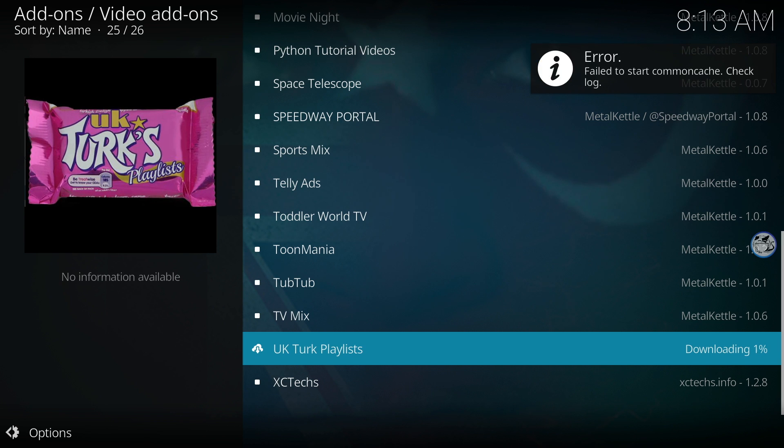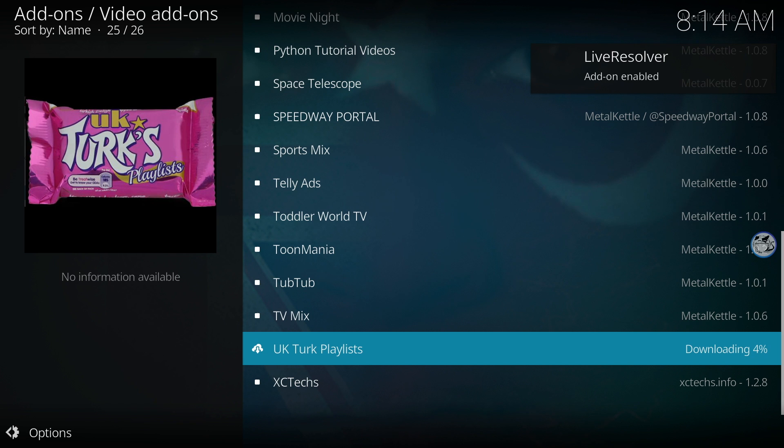If you see an error on its dependency, don't worry, the add-on will still install successfully.